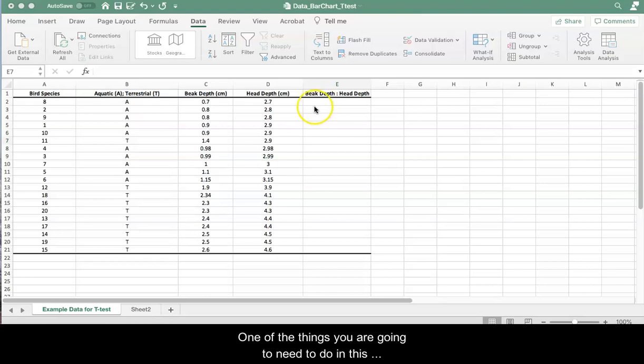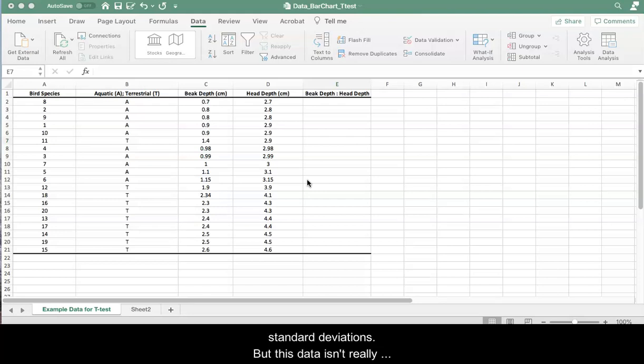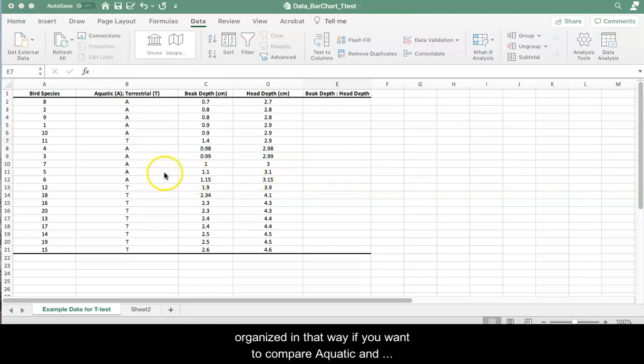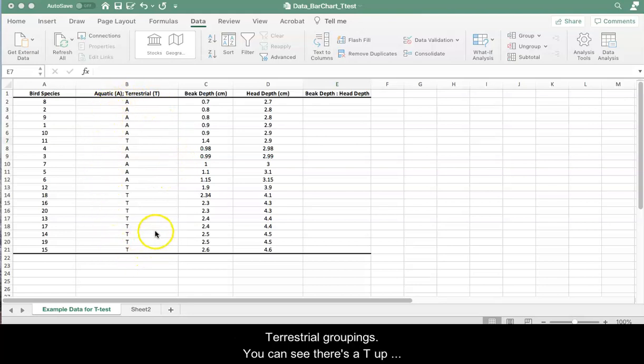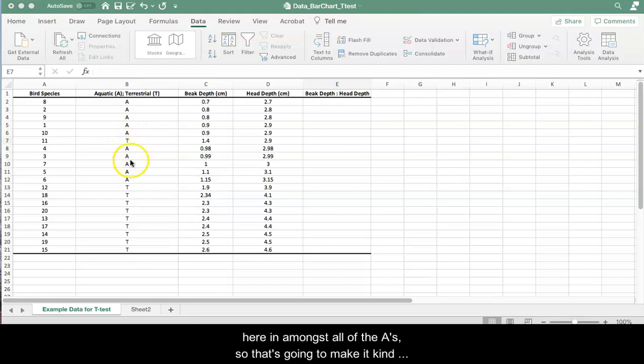Now one of the things you're going to need to do in this type of data set frequently is calculate means and standard deviations, but your data is not really organized in that way if you want to compare aquatic and terrestrial groupings. You can see there's a T up here amongst all of the A's so that's gonna make it kind of tricky.